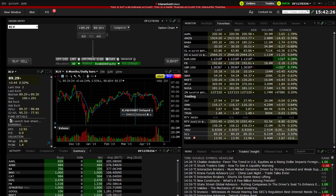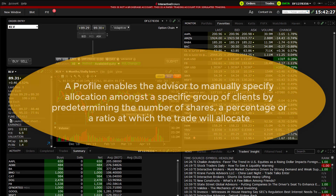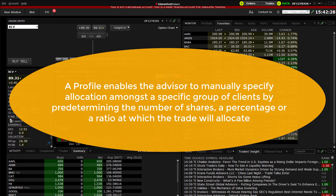A profile enables the advisor to manually specify allocation amongst a specific group of clients by predetermining the number of shares, a percentage, or a ratio at which the trade will allocate.